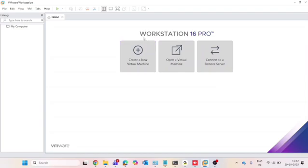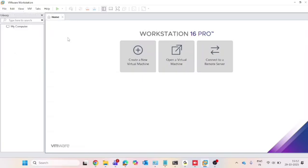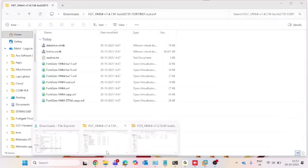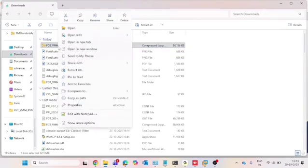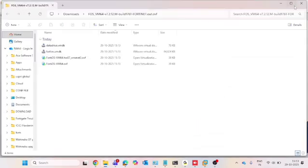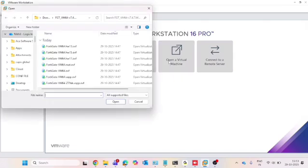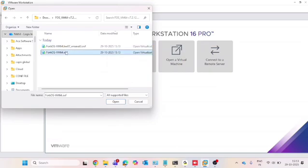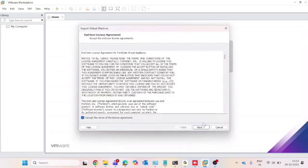Step 2 is importing the image into VMware. Once the image is downloaded, open VMware Workstation. If you need a free license key for VMware, just comment below and I will share the license key with you. In VMware you will see three options: create new virtual machine, open a virtual machine, and connect to remote server. First, extract the zip file, then open the extracted folder.